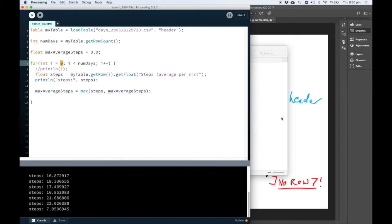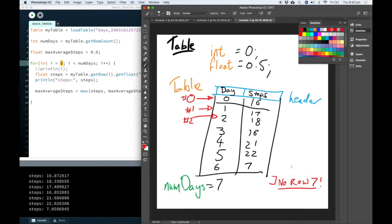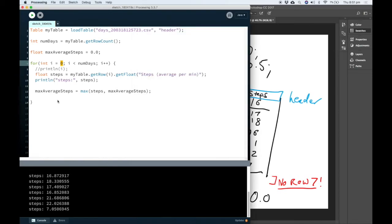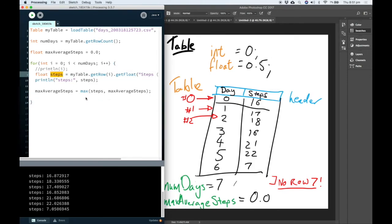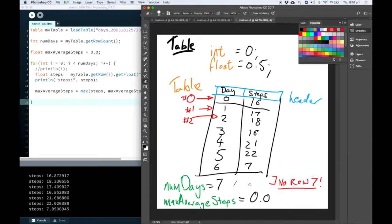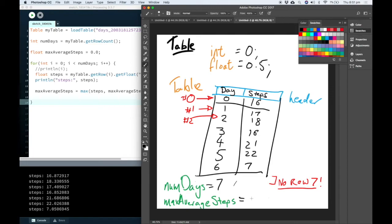So in i equals 0, in the first iteration, our maximum average steps is going to be this row steps compared to 0. Obviously 16 is higher than 0. So we're going to rewrite max average steps to being 16.8.